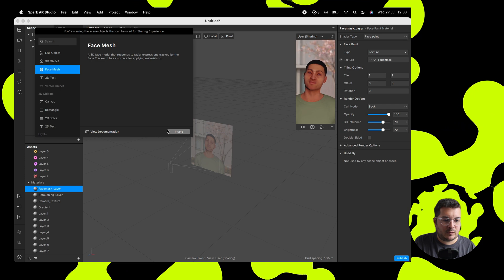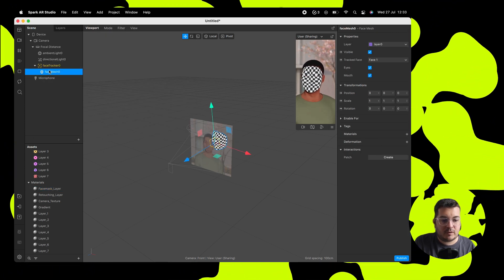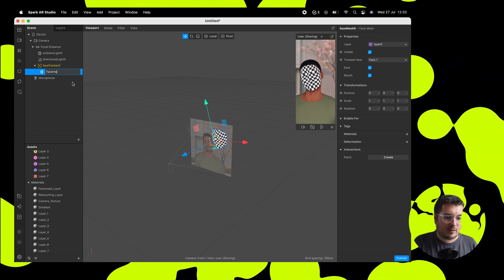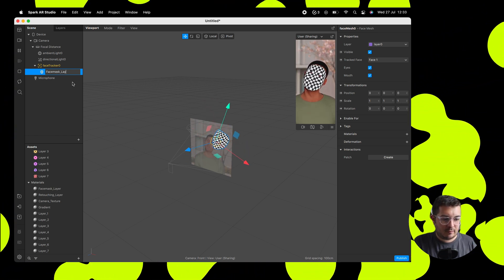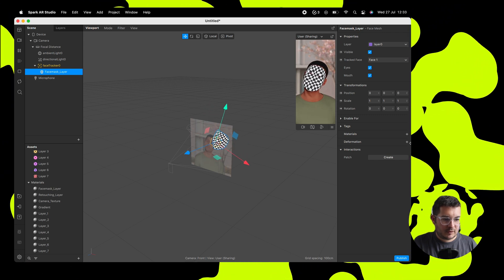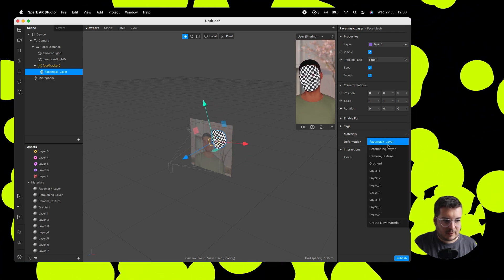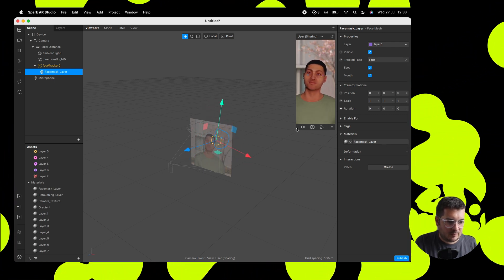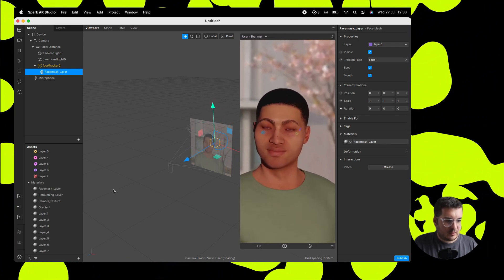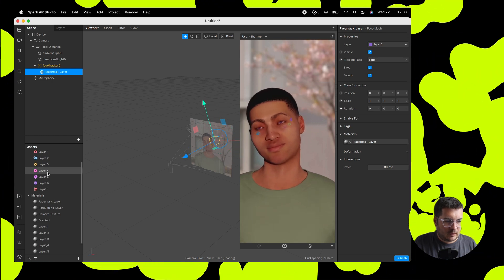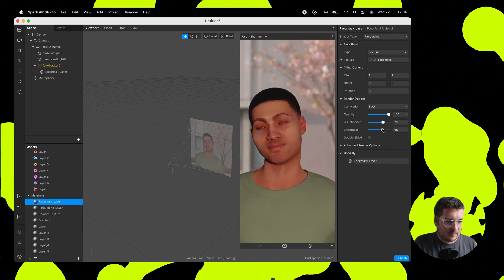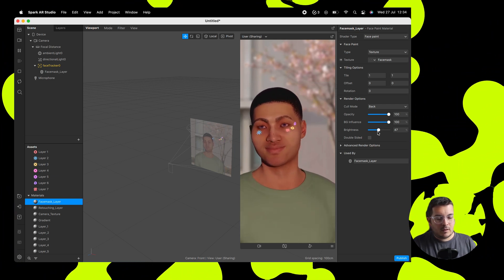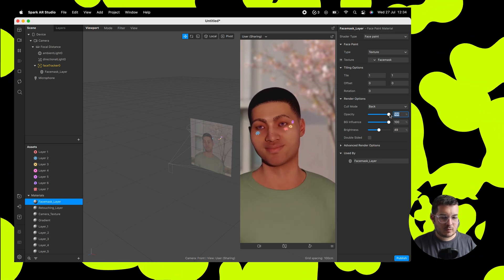Rename this to face mask layer. In materials, select the face mask layer material, and straight away we have our cute face mask made in Photoshop. We'll make that a bit bigger so we can see it, then adjust the brightness so we can actually see our face mask, and turn up the background influence as well.